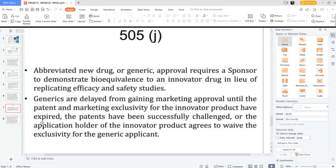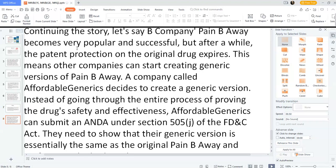Continuing the story: Big Company's Pain Boy becomes very popular and successful, but after a while, the patent protection on the original drug expires. This means other companies can start creating generic versions of Pain Boy. A company called Affordable Generic decides to create a generic version. Instead of going through the entire process of proving the drug's safety and effectiveness, Affordable Generic can submit under 505(j) of the FD&C Act. They need to show that their generic version is essentially the same as the original Pain Boy and performs in the body in the same way.